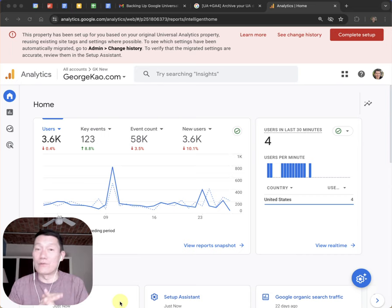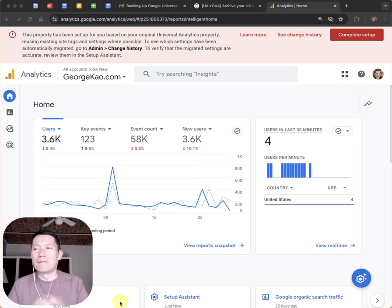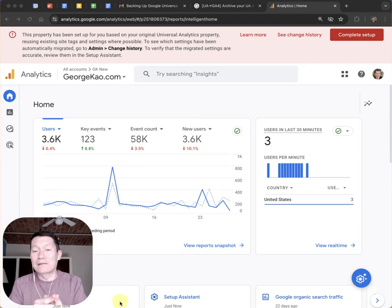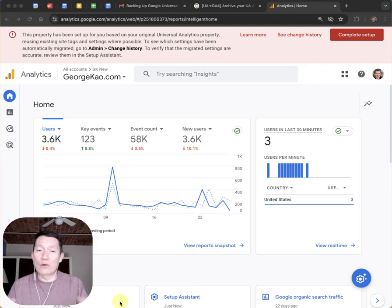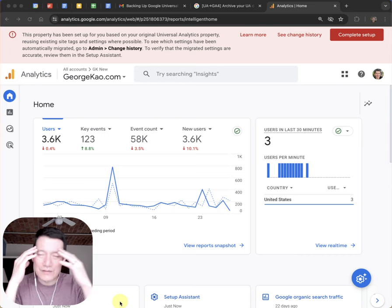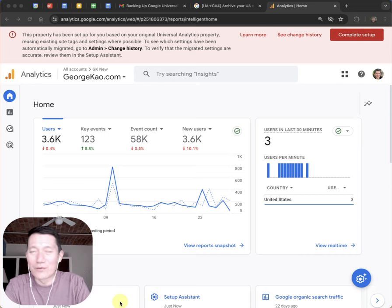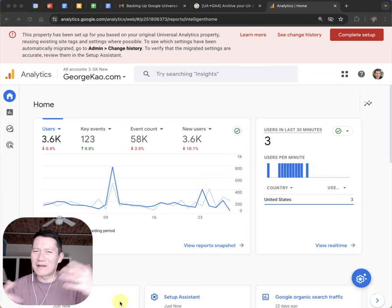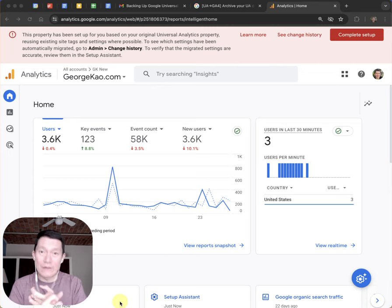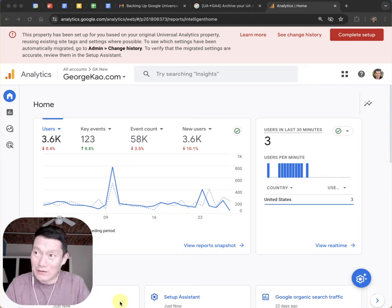If you've had your website for years and you've had Google Analytics installed for years, what's going to happen on July 1st is that Google Analytics will be officially switching over to a new system and they're not going to back up all the old data for you. So they're making it kind of manual for users who care about the old data to back it up. I think probably most of you watching this have had websites for years and probably haven't looked at your Google Analytics data for years also, if ever.